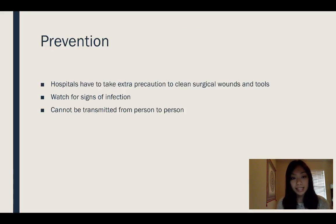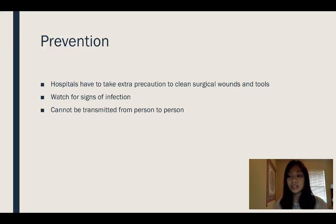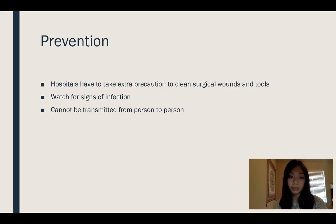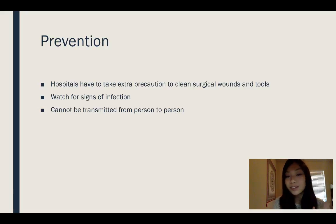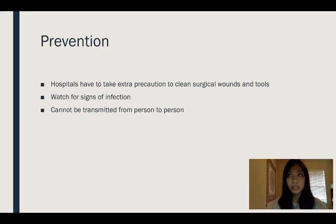To prevent gas gangrene, hospitals have to take extra precaution to clean surgical wounds and tools, since surgical patients are the ones primarily affected — surgery results in the deeper tissue layers being exposed. After surgery, the patient has to watch out for signs of infection. The good news is that this bacteria cannot be transmitted from person to person, so an individual who has gas gangrene does not have to be isolated from others.